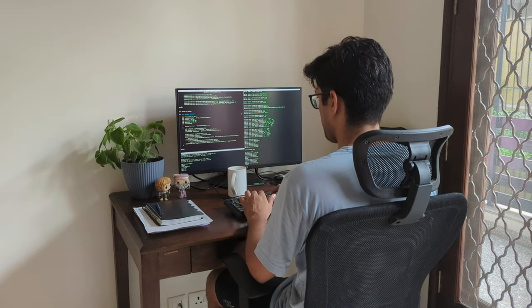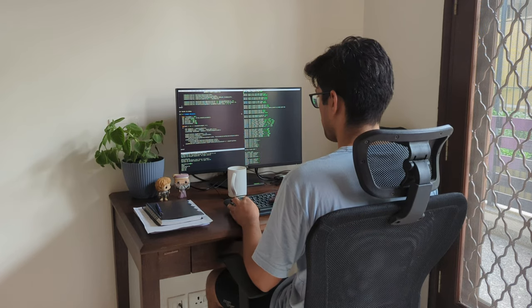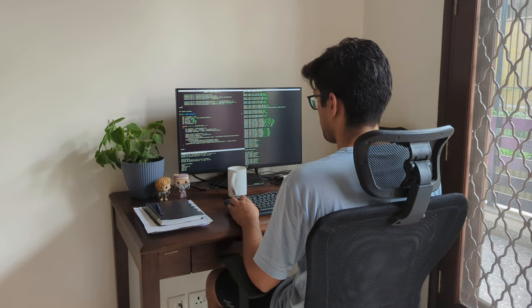This is where two challenges arise. First, to find the line between over-designing a system and designing just enough. I have accepted the fact that I will overshoot in some direction frequently and I just have to be okay with it and try to be better as I go. Second challenge is to be okay with not programming for a few days.